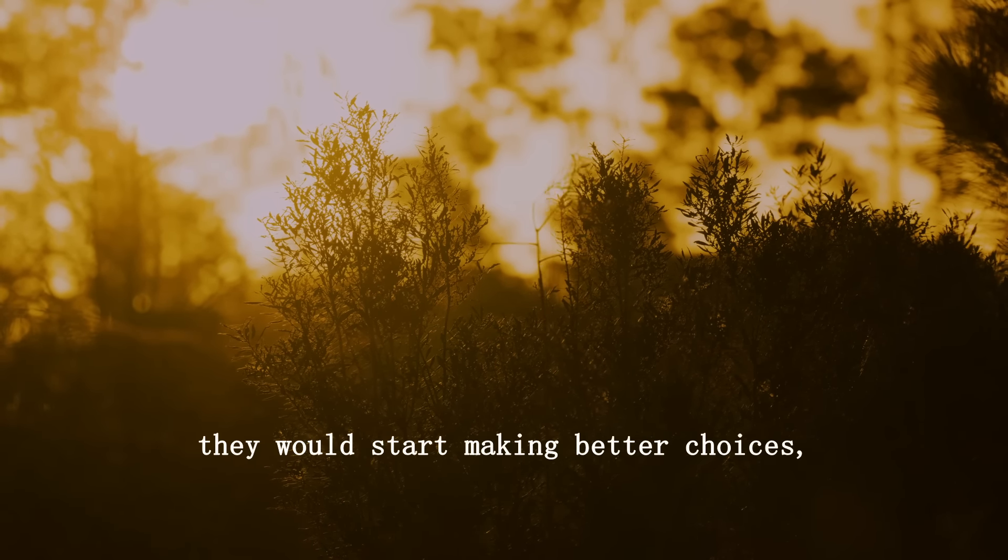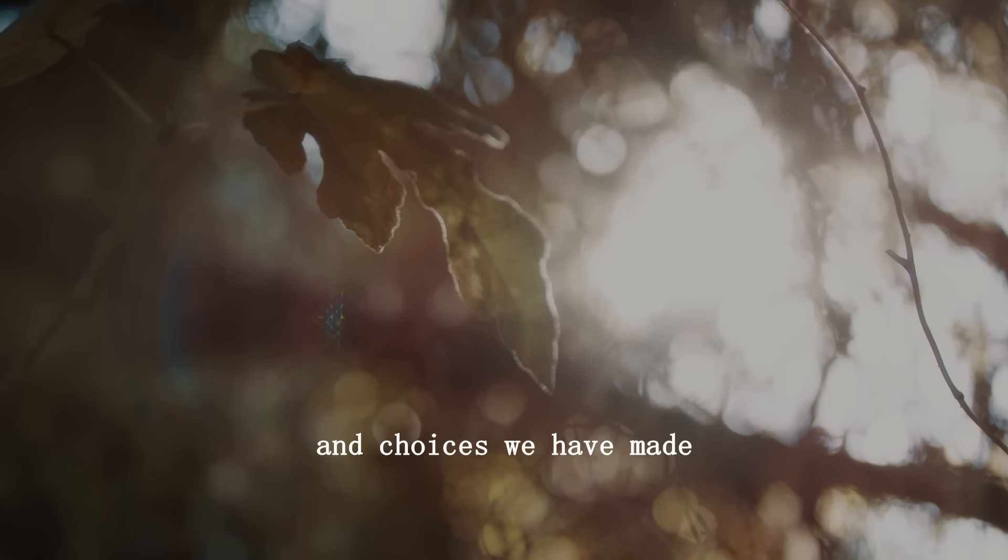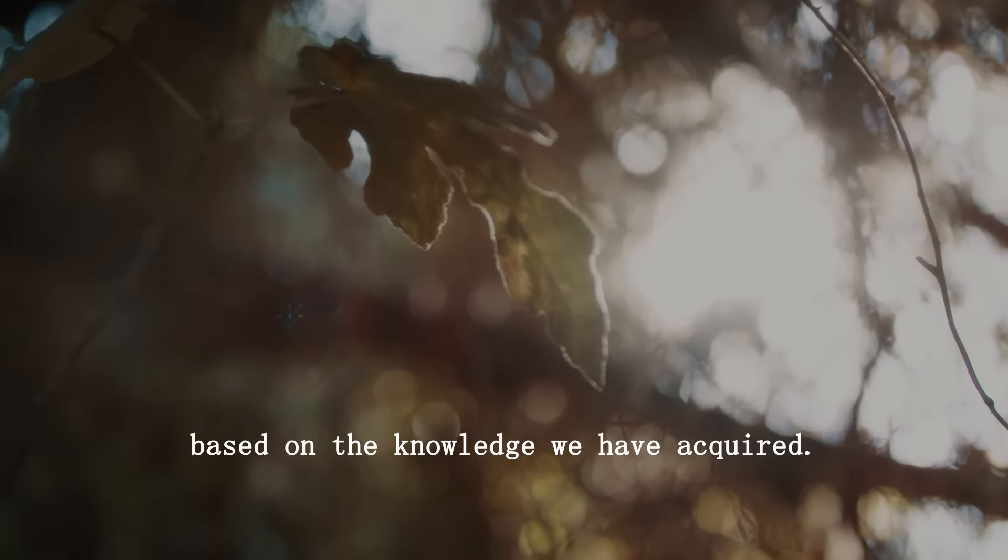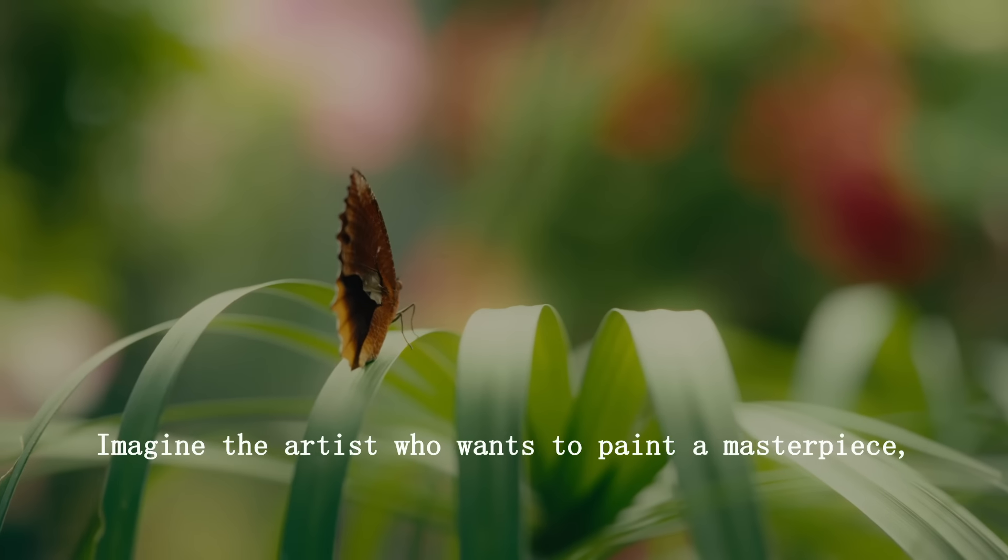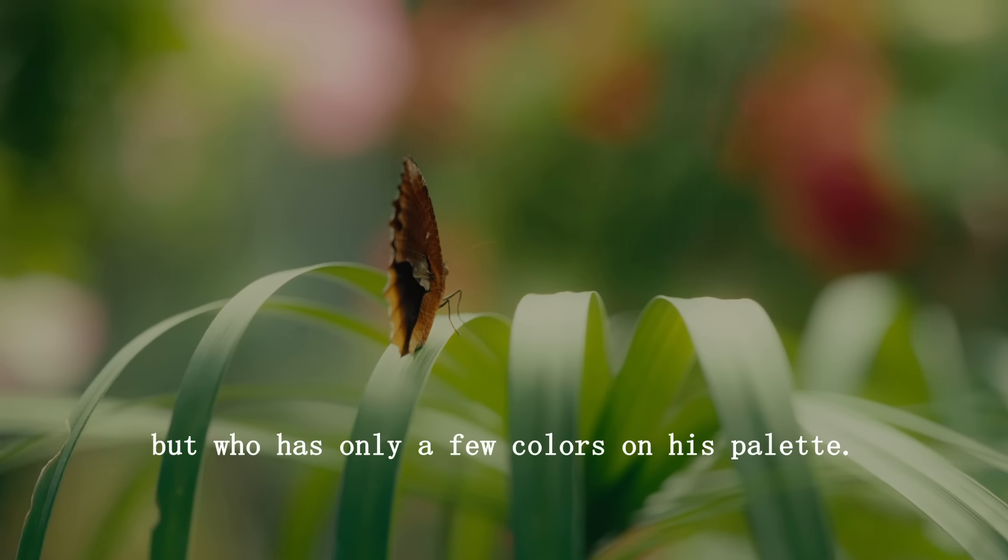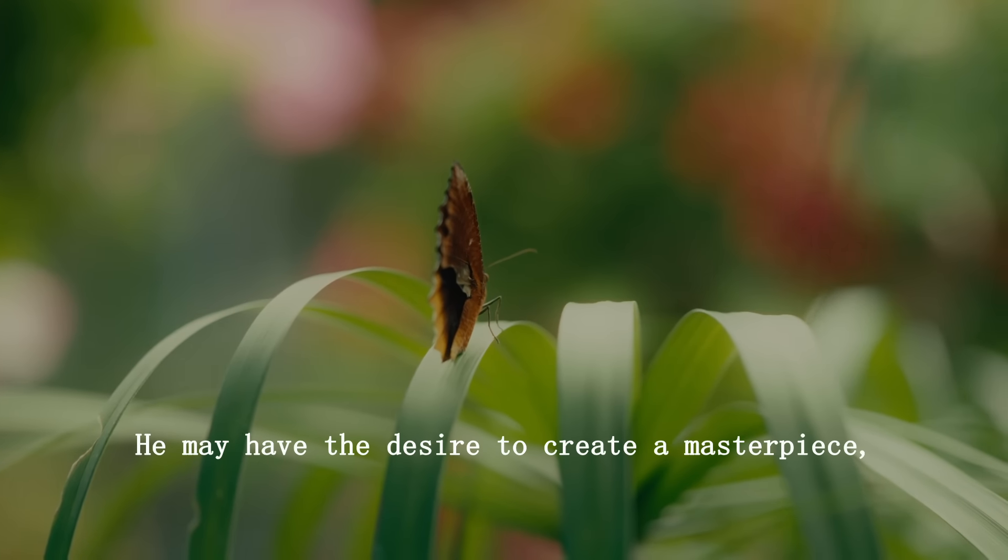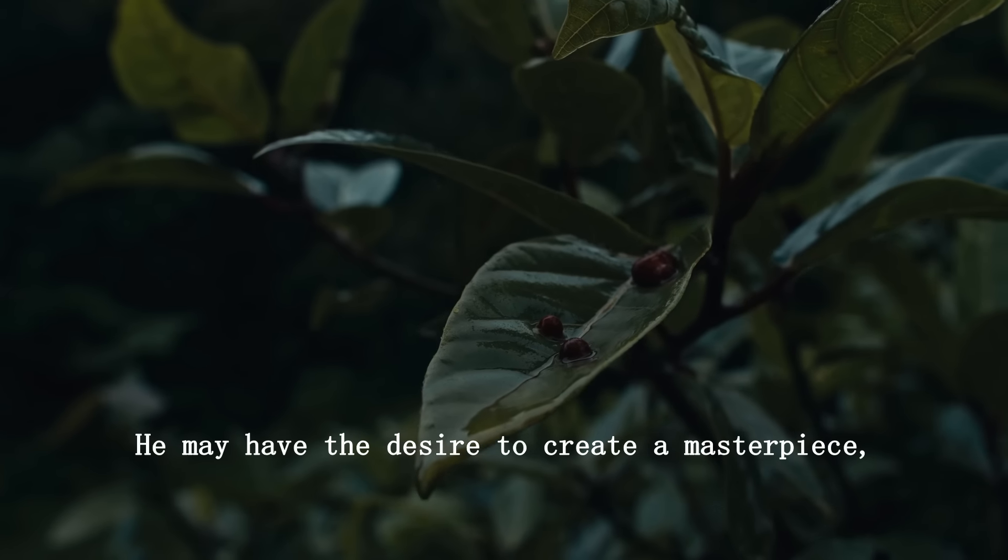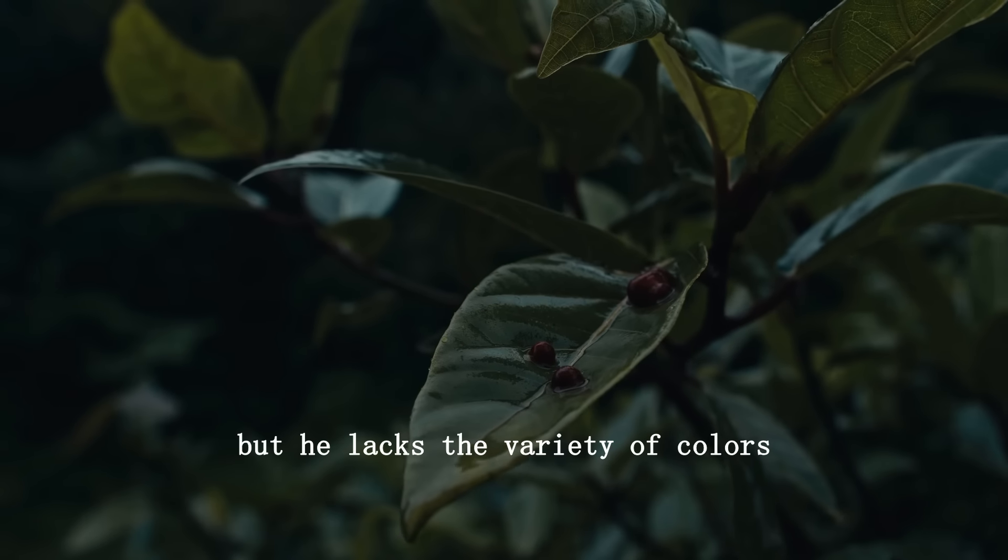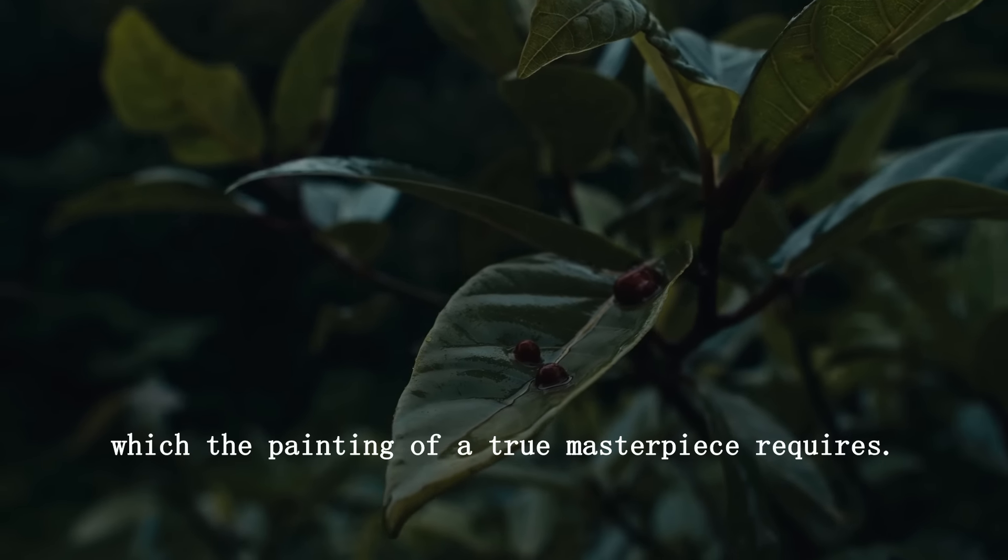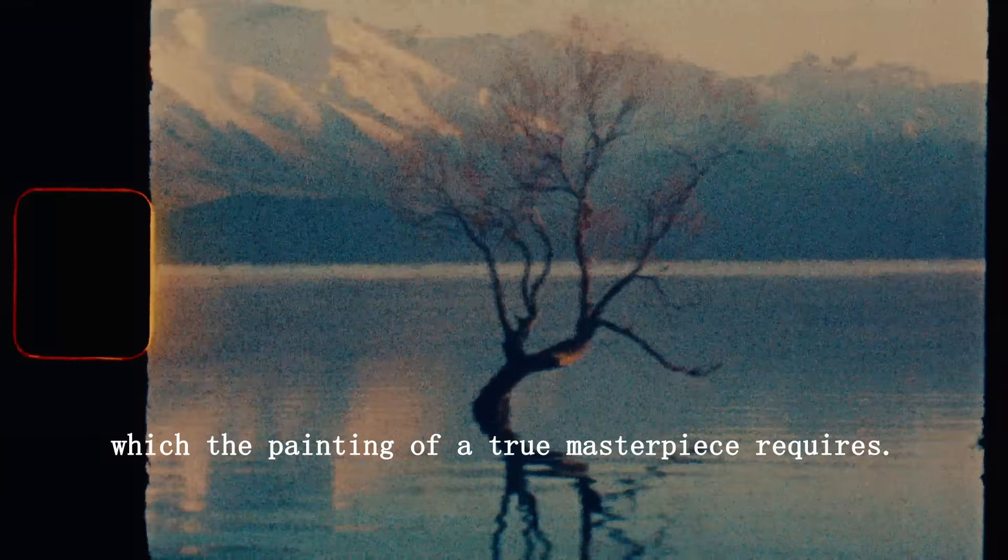Our attitude is shaped by decisions and choices we have made based on the knowledge we have acquired. Imagine the artist who wants to paint a masterpiece, but who has only a few colors on his palette. He may have the desire to create a masterpiece, but he lacks the variety of colors which the painting of a true masterpiece requires. This is what happens to human beings with limited knowledge. They lack the mental colors with which to create a complete picture.